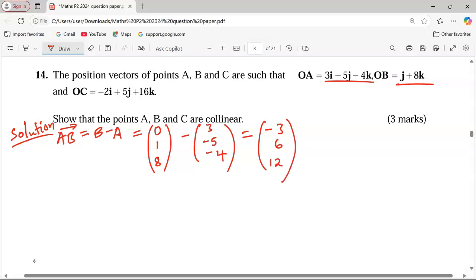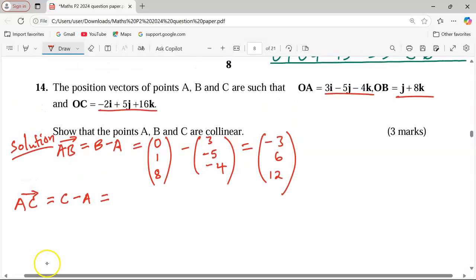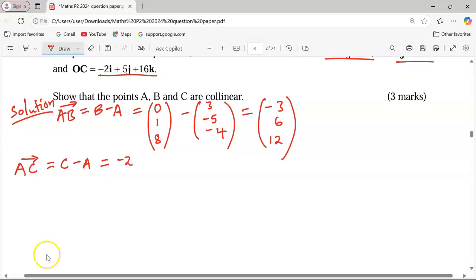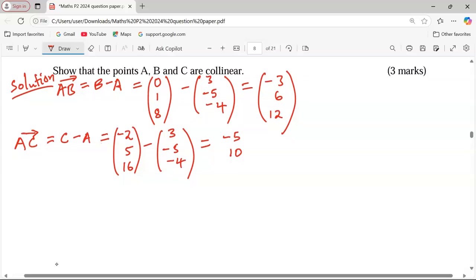That is column vector AB. We can also get another vector — for example, vector AC. Vector AC is given by C minus A. C as a column vector is negative 2, 5, 16. Subtracting A which is 3, negative 5, negative 4: negative 2 minus 3 gives negative 5; 5 minus negative 5 gives 10; and 16 minus negative 4 gives 20.